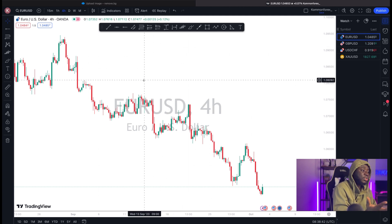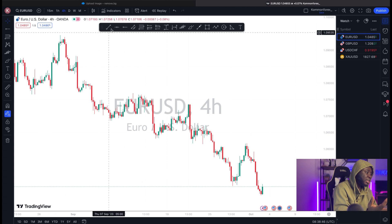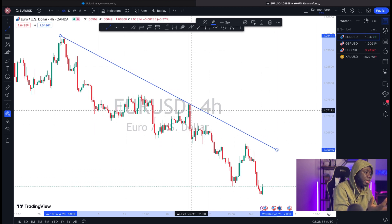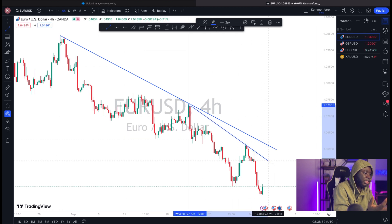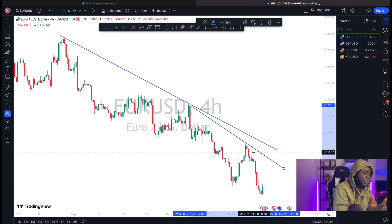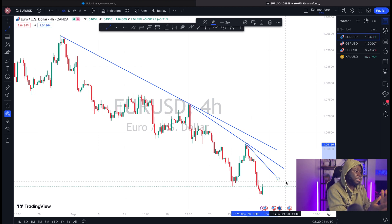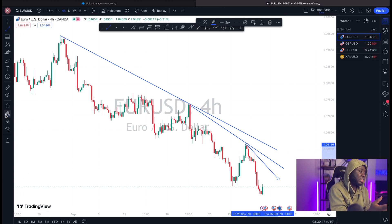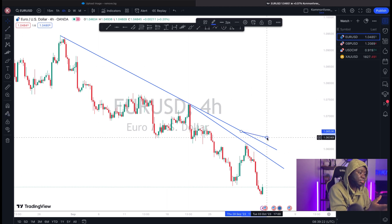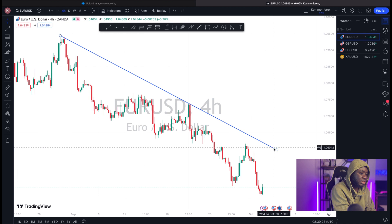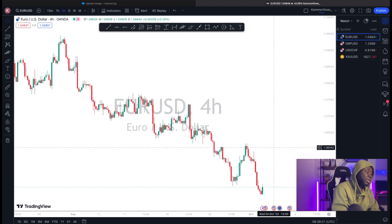You can also use the Stay in Drawing Mode feature. If you're drawing trend lines everywhere and want to keep drawing without re-selecting the tool each time, enabling this mode means every tap on the screen continues drawing the same tool. To exit Stay in Drawing Mode, just click the button again. You can delete anything you've drawn by clicking on it and pressing Backspace or using your mouse to delete it.